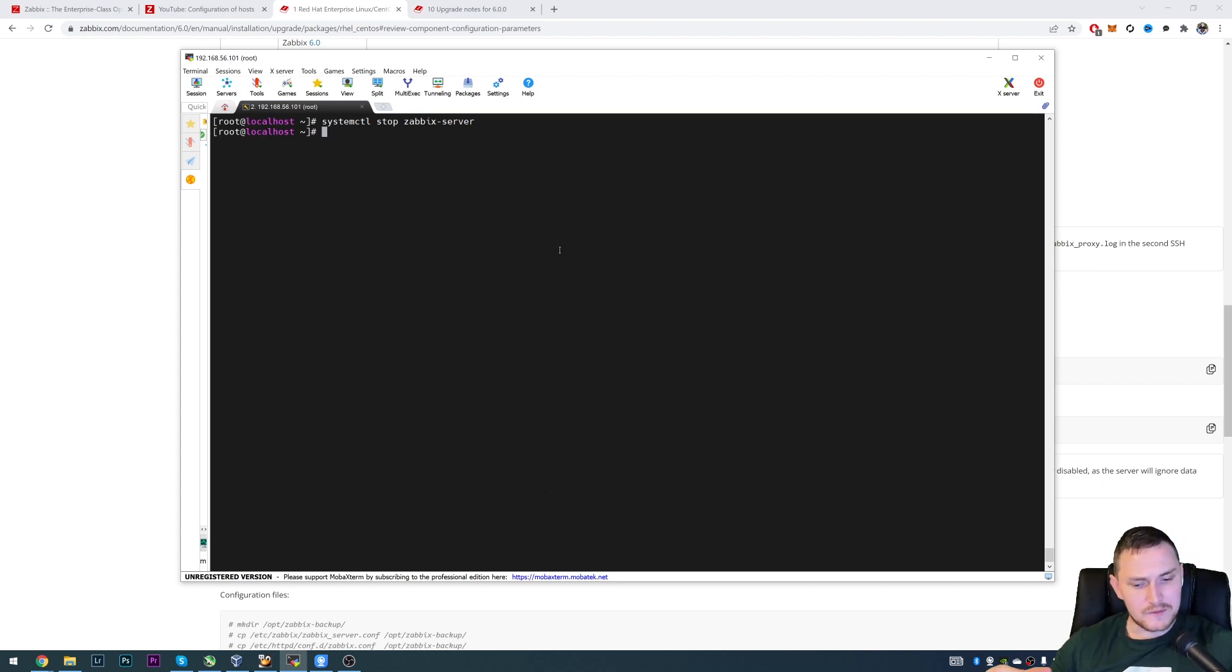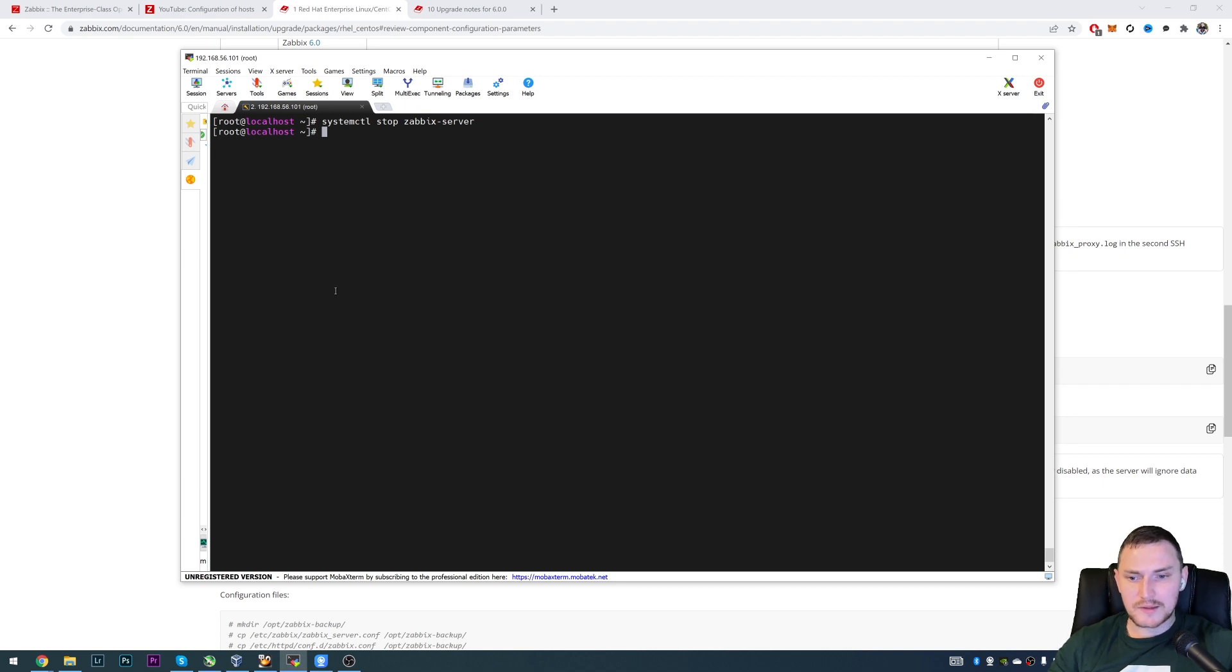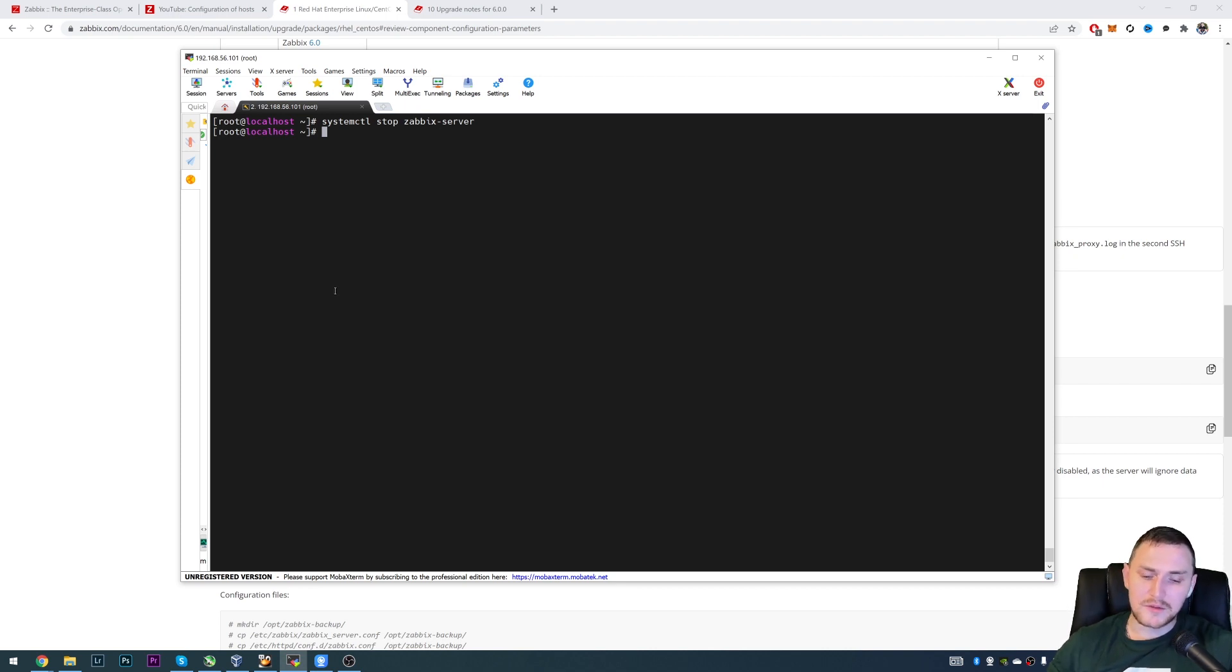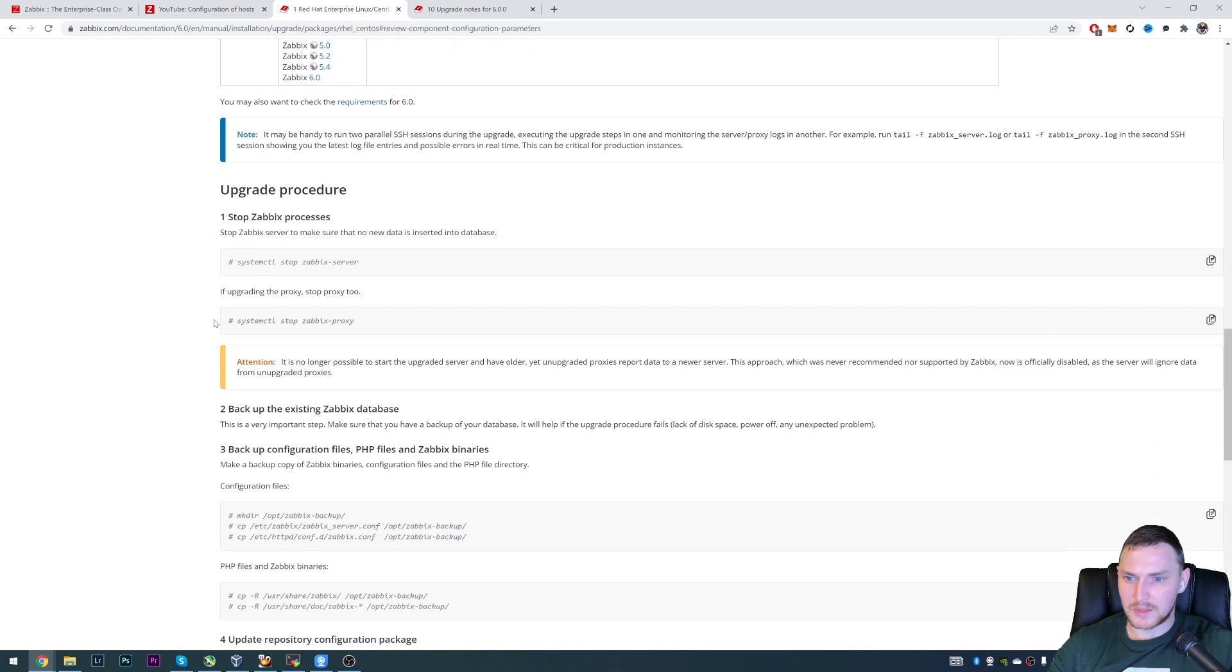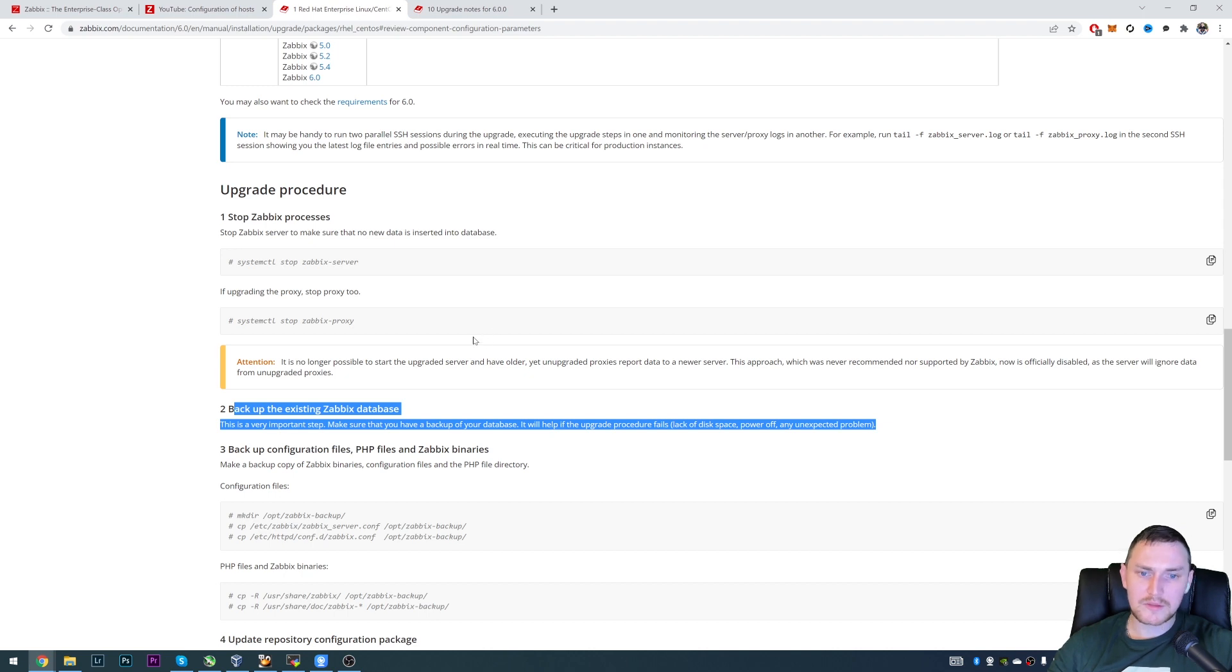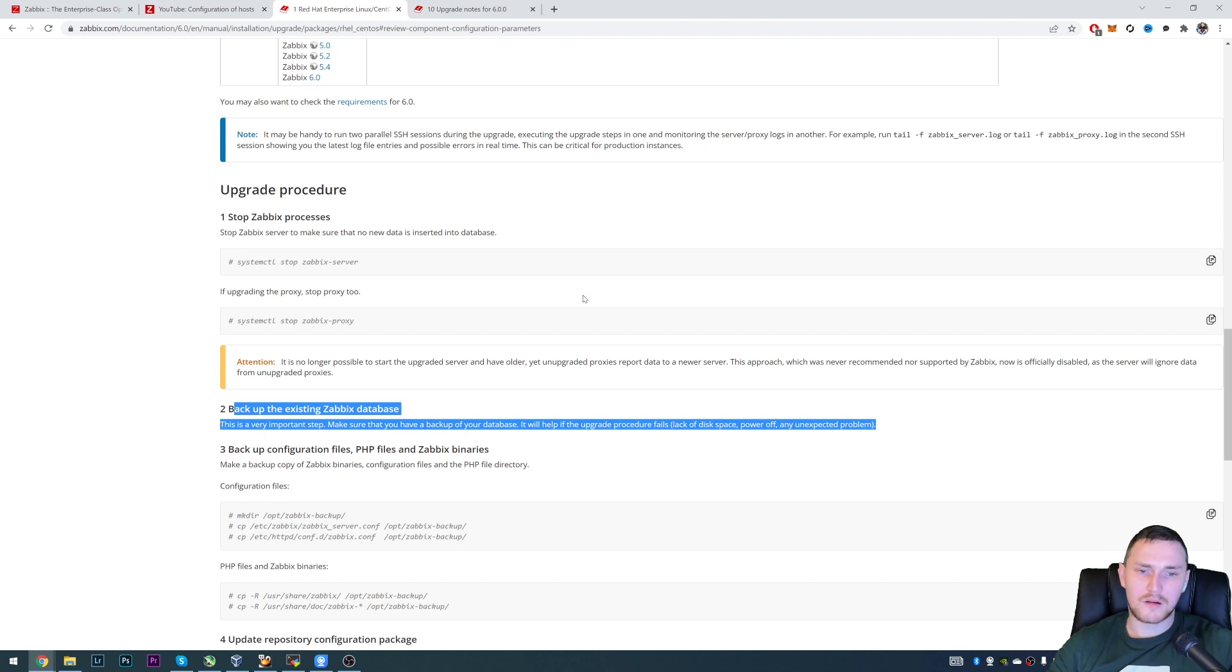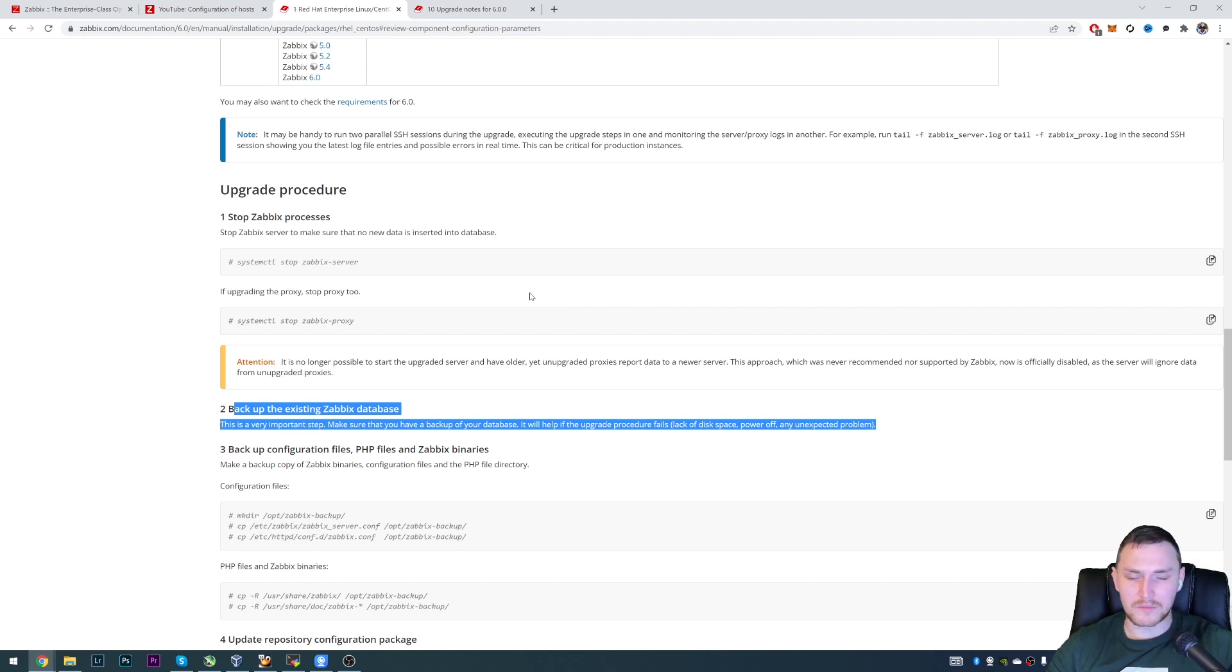So upgrading a server package is just the easiest part and will take like five seconds. But the most major upgrade procedure is happening with the database. And we don't want our Zabbix server to continue monitoring and dropping some history data while we're actually performing some operations on a DB. So backup the existing Zabbix database.